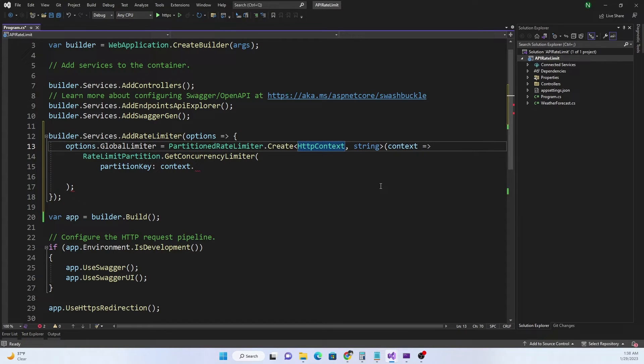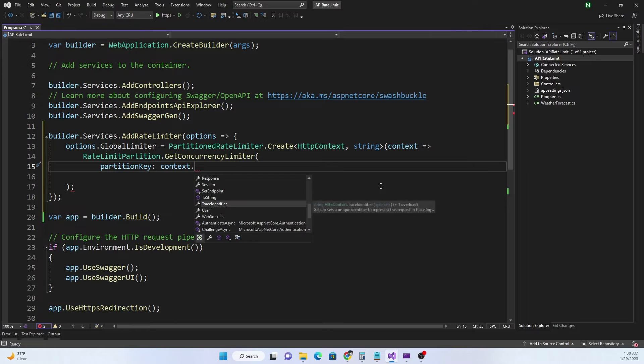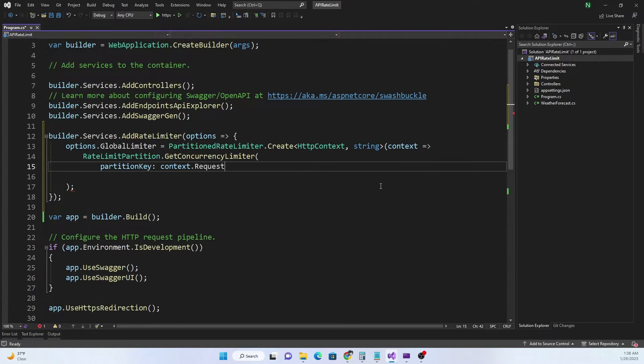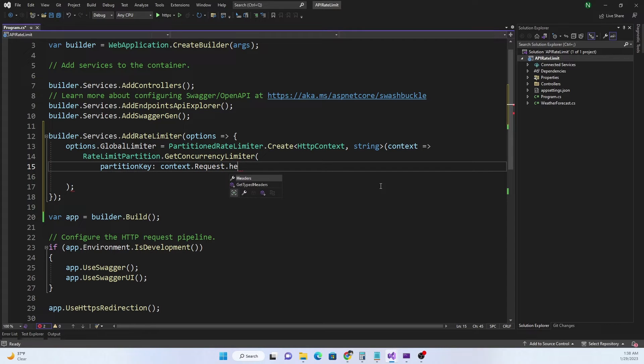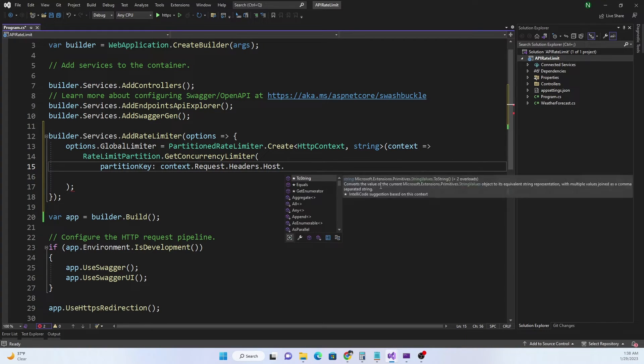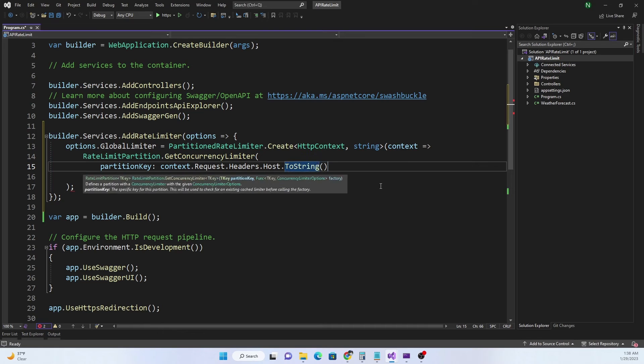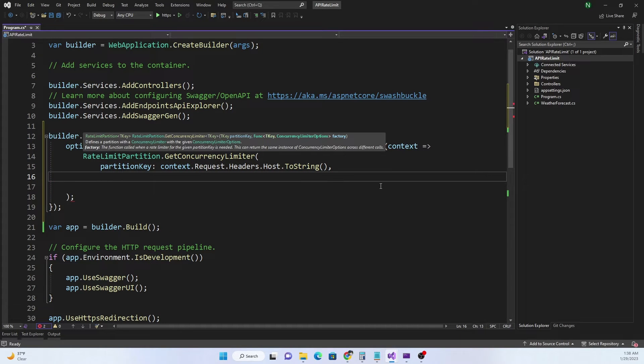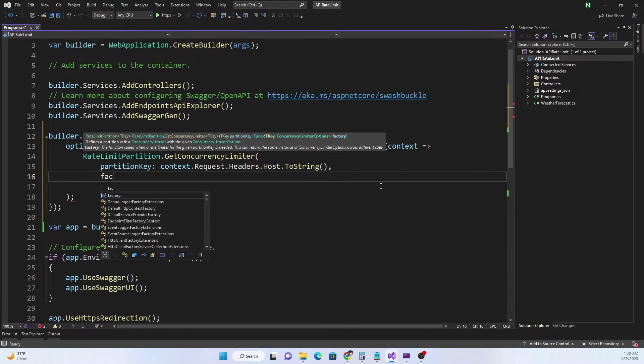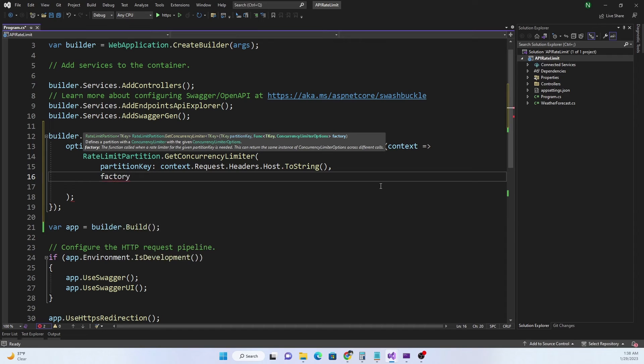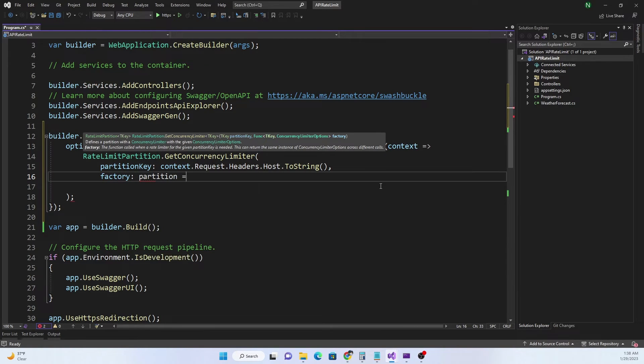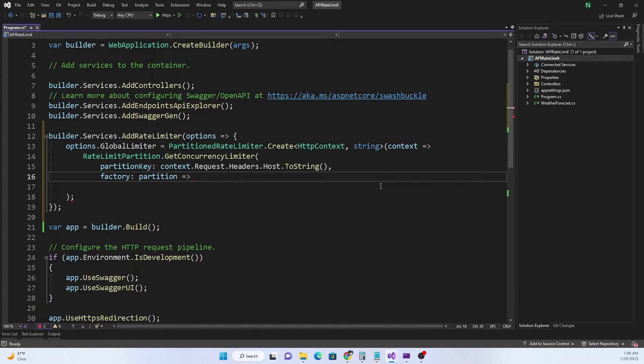Instead of HttpContent, so context.Request.Headers.Host.ToString, that's the partition key. For the lambda function which is the factory we can use partition and we can define the lambda. For that we are going to provide new ConcurrencyLimiterOptions.